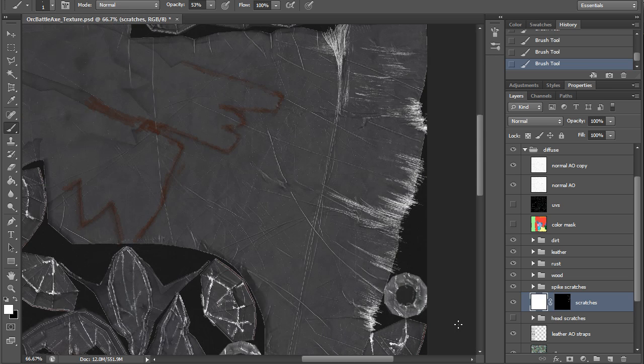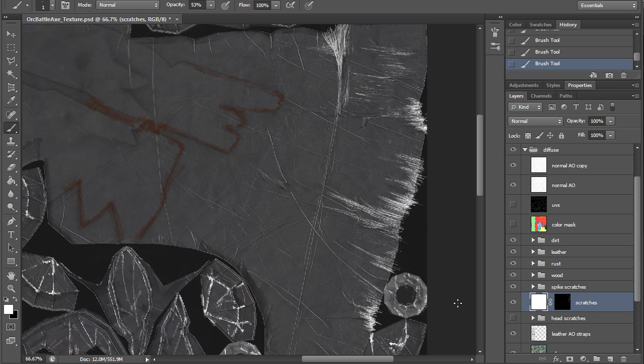Now I'm pretty much done with the metal scratches, so I'm going to go ahead and do some rust scratches now, and it'll be really quick.